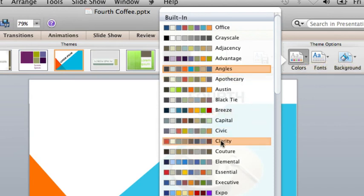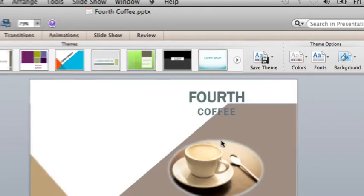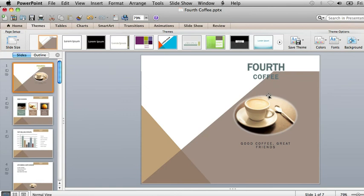Let's try this palette called Clarity. The design elements and fonts are the same, but now the color palette is different.